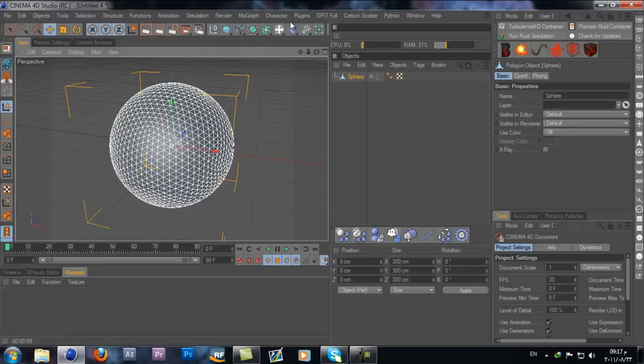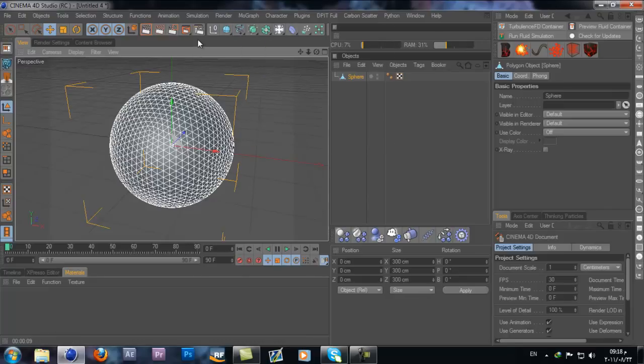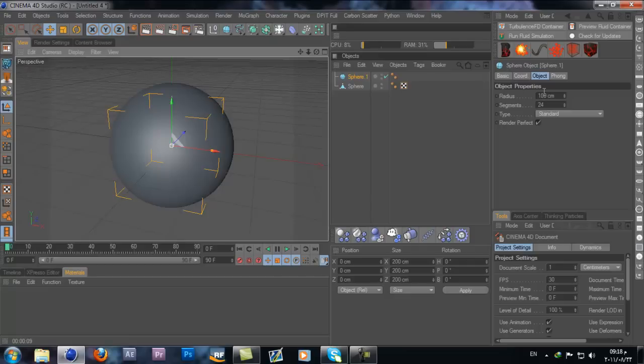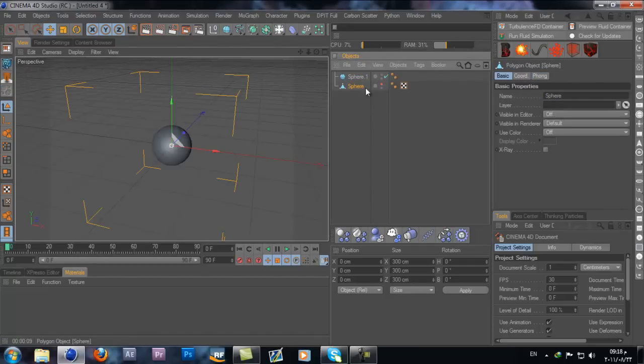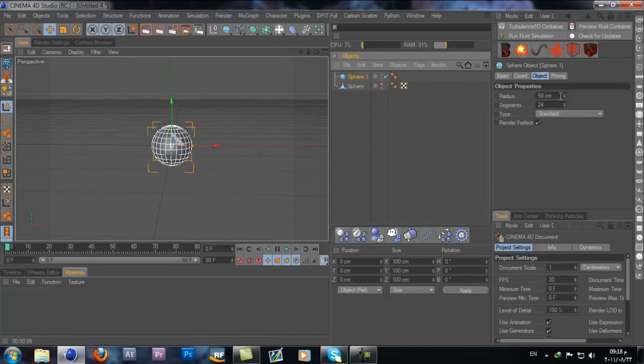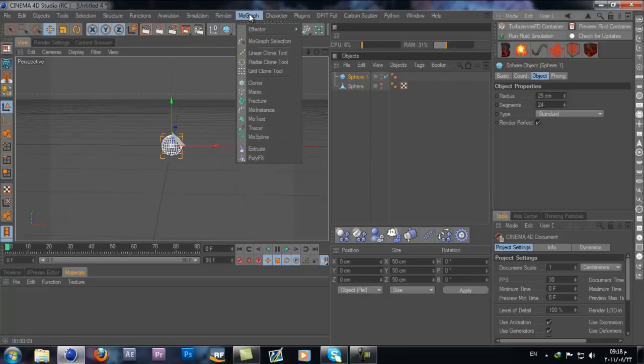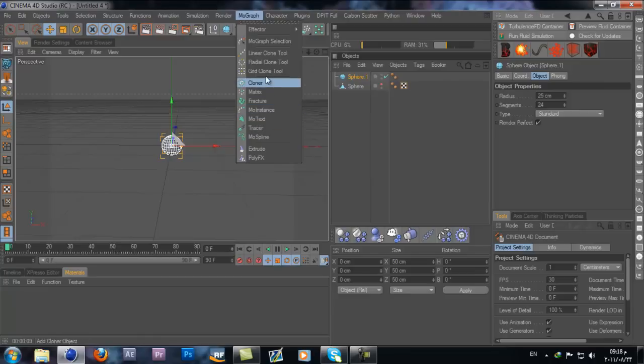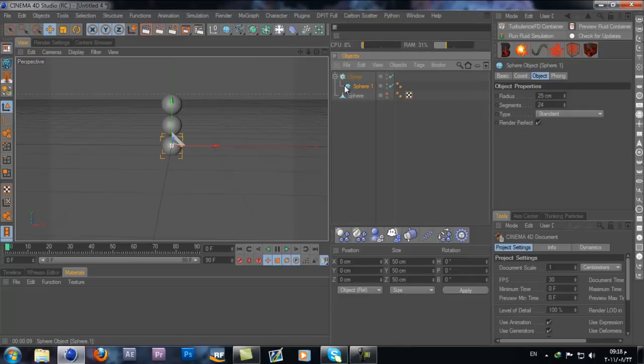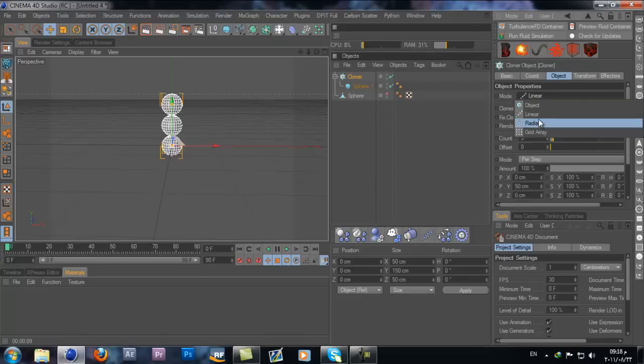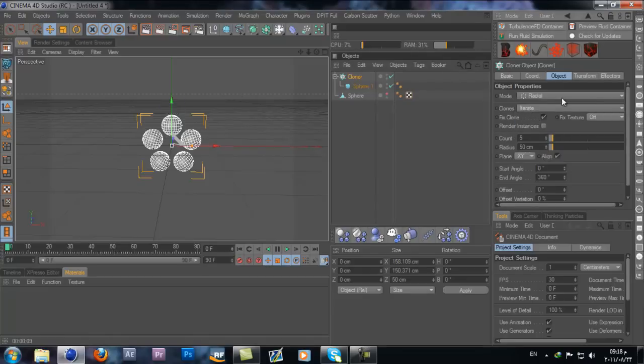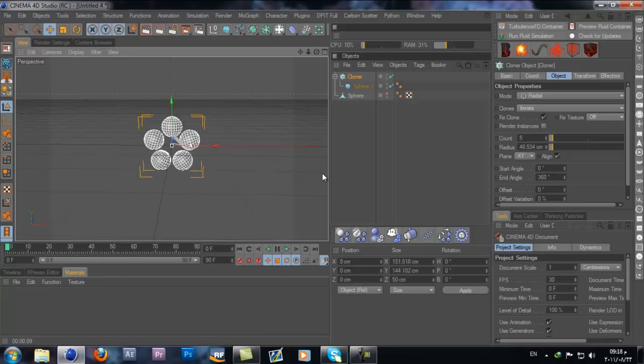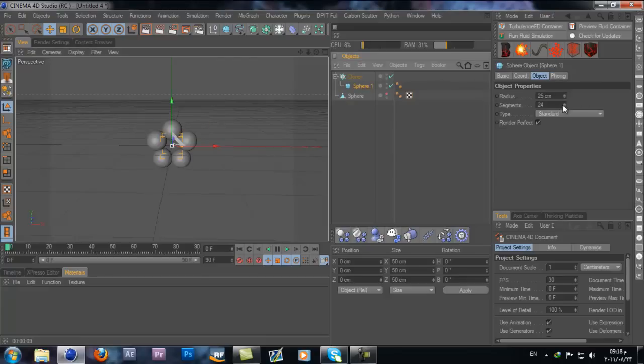Make it editable. So we have our sphere. Let's put something inside the sphere. Let's use another sphere and resize it, make the size 50. I'll take my second sphere radius to 25. Let's create a cloner object and put this sphere inside the cloner object. Change the mode to radial, and change the segment to 15 on the sphere.